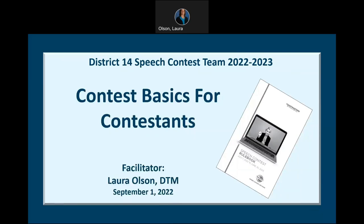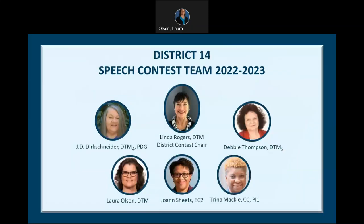Hello, fellow Toastmasters. My name is Laura Olson, and I want to welcome you to Contest Basics for Contestants. I am part of the District 14 Speech Contest Training Team, and will be providing you with the training and question and answer sessions to make sure you are prepared for the upcoming speech contest season.